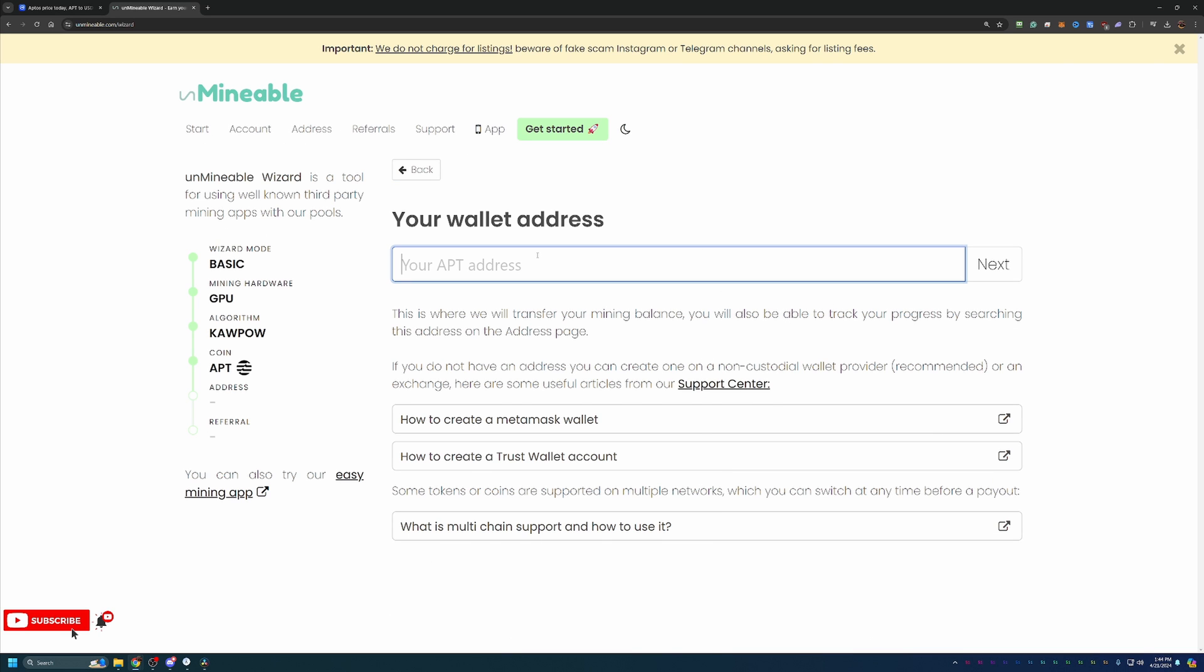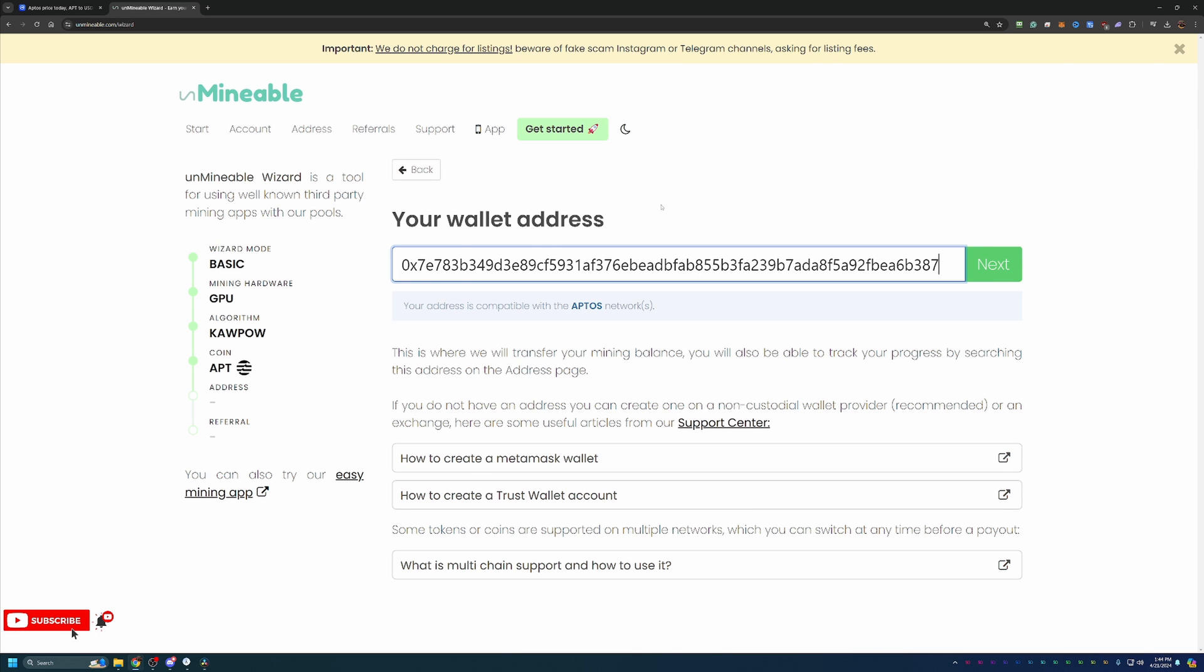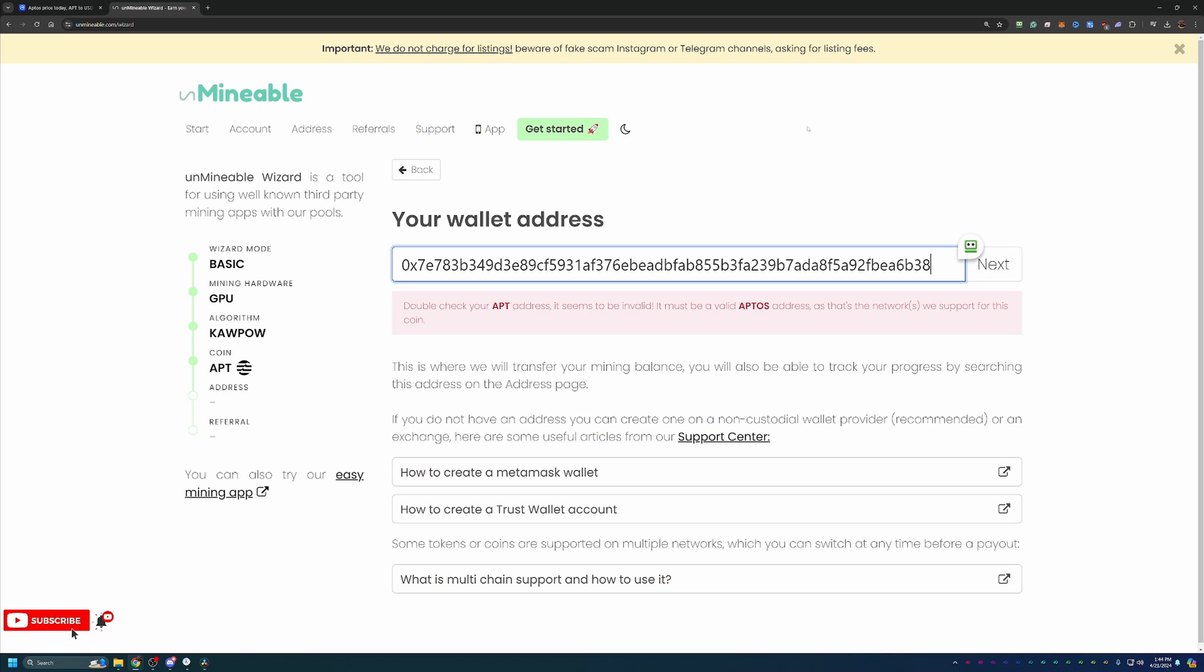And here, you'll just go ahead and enter in your wallet address that you want to get paid to. Now, please double and triple check that this is the correct address. If it's wrong, you will not be able to get paid, but the miner will still work and you will still earn money and see stats here on the site. But if it's all tied to the wrong address, you will not be able to get paid.